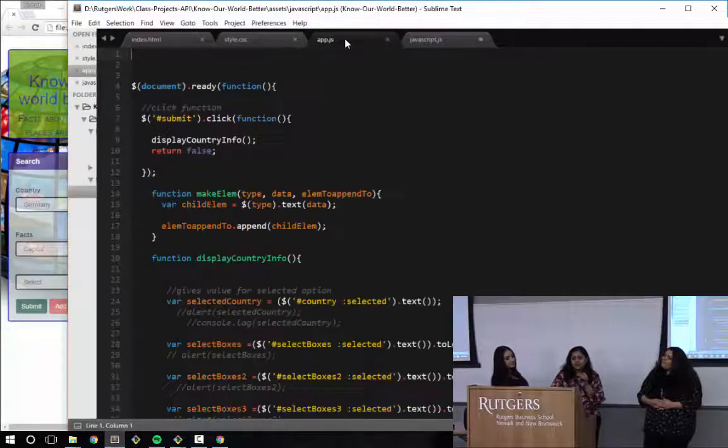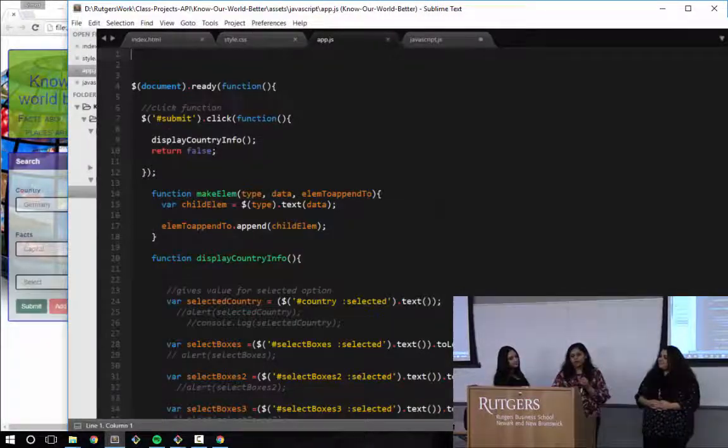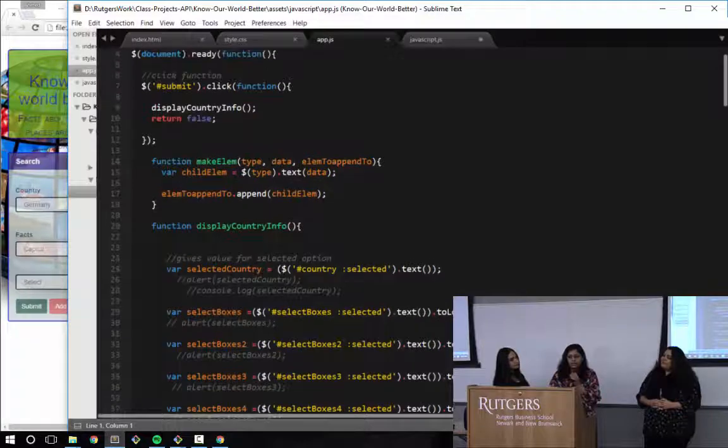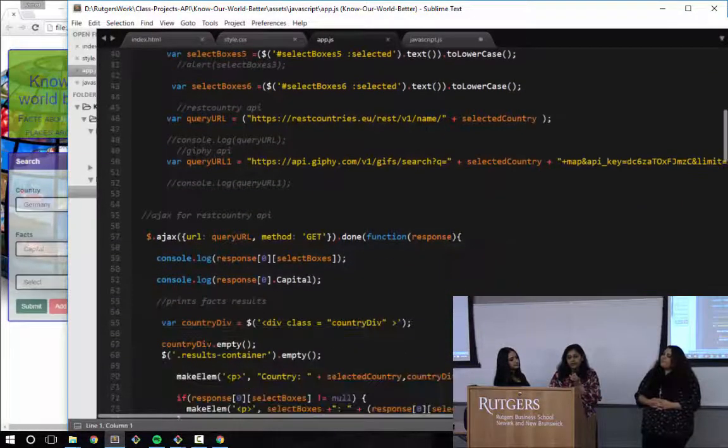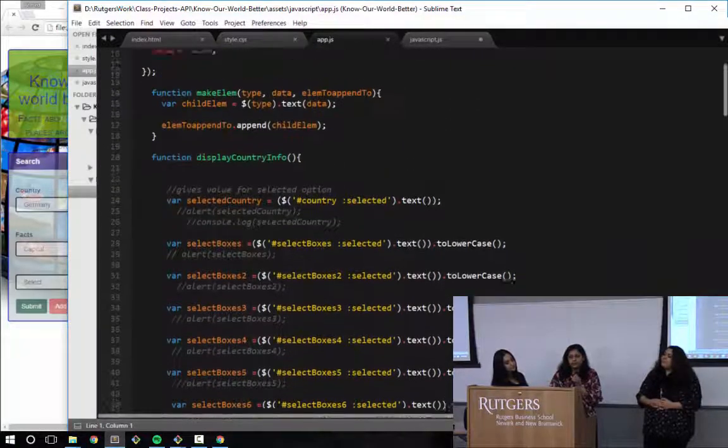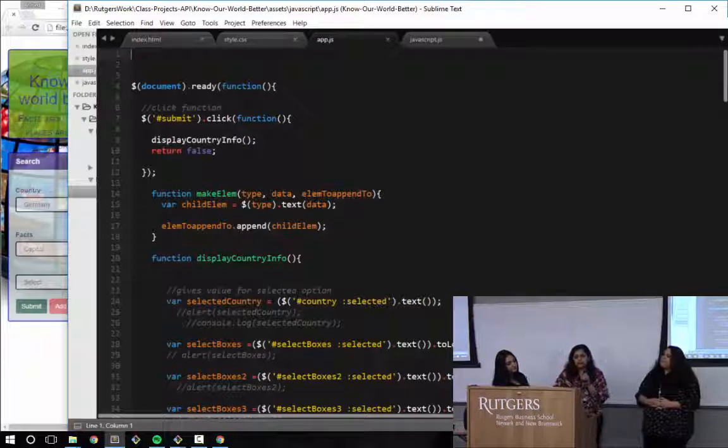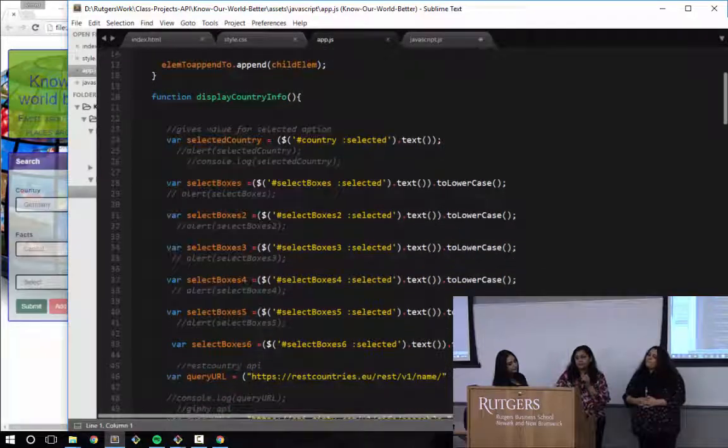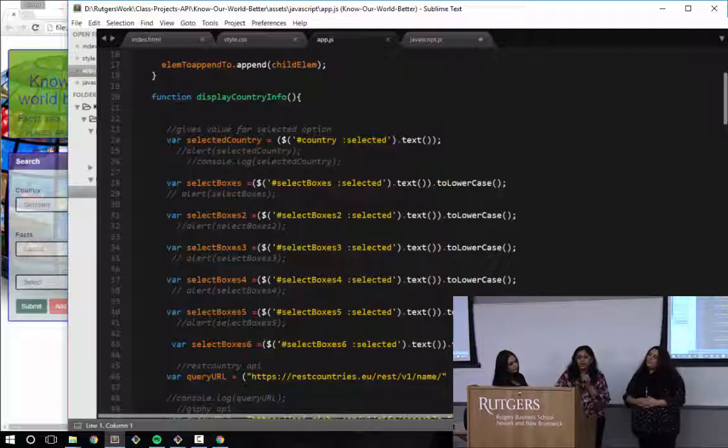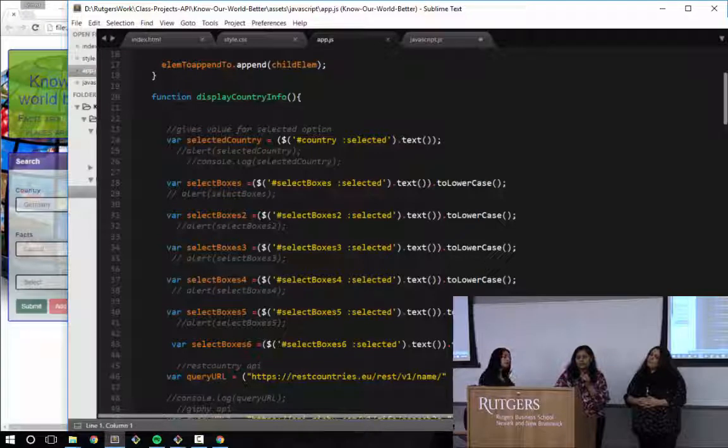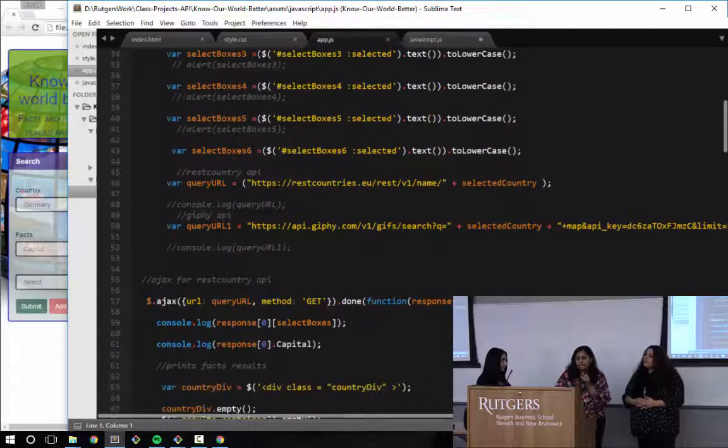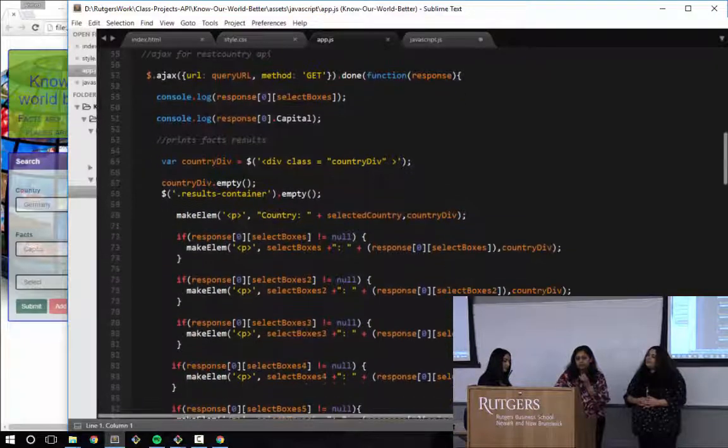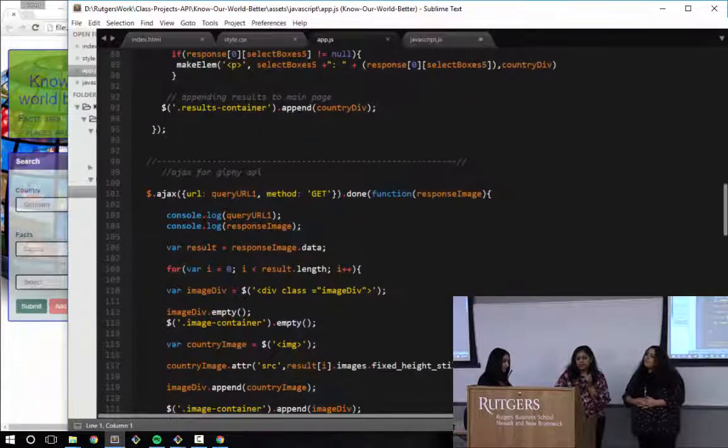Our JavaScript code uses three APIs. One is the API for REST Countries, one is API for Giphy, and the third one is UN Data API. So basically, on the submit click button, it starts the function, and I have put all these variables where it gives the value of that selected button and puts it in that variable. And we have the Ajax command, and same with the Giphy here.